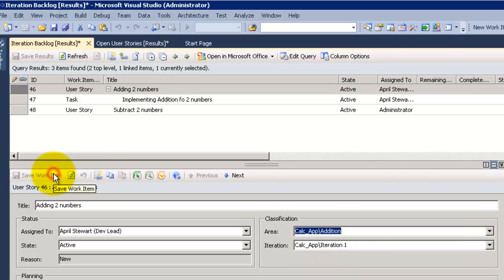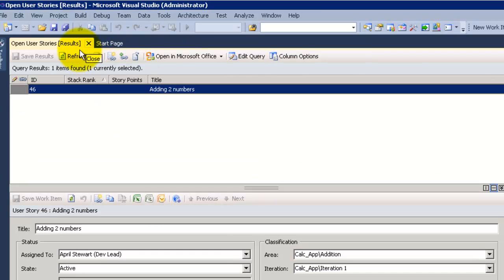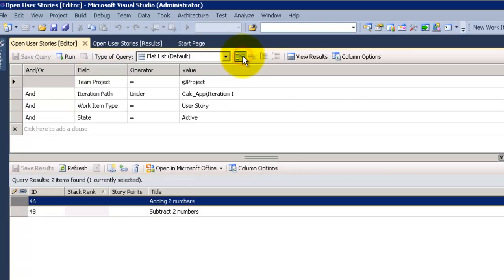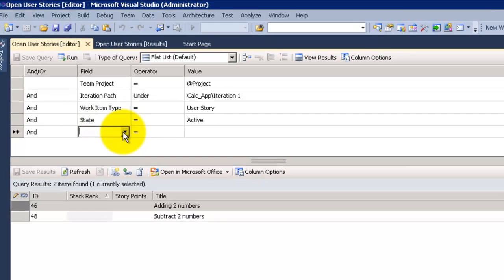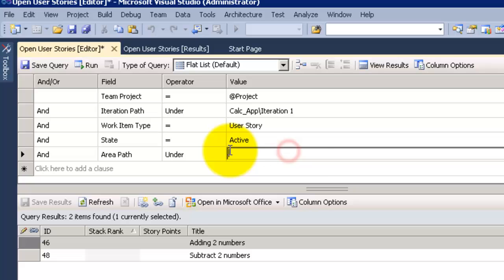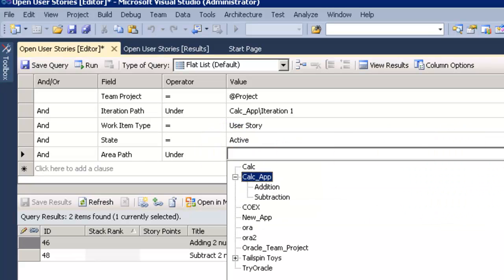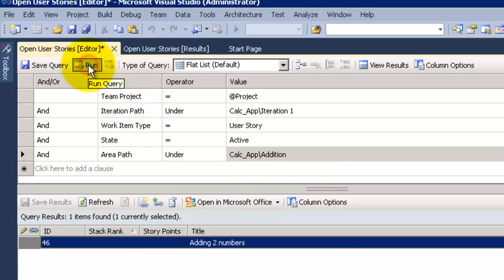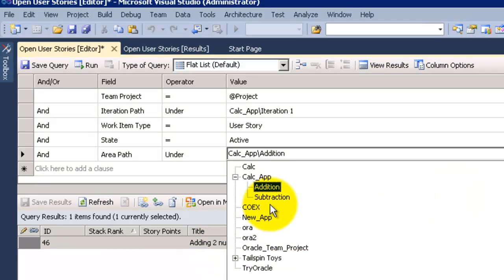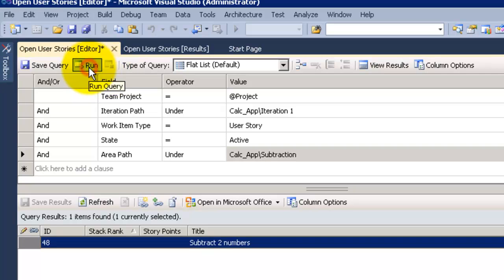Now let's try to edit the query of the open user stories and only see any specific results for the areas. Add at end, area path, let's choose I want only to see any user story where in the area of addition and get me the adding two numbers. Let's for example change it to the area of subtraction and it only gets me the user story in subtraction area.